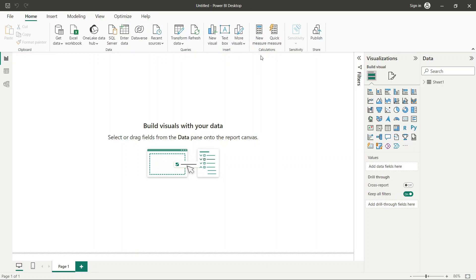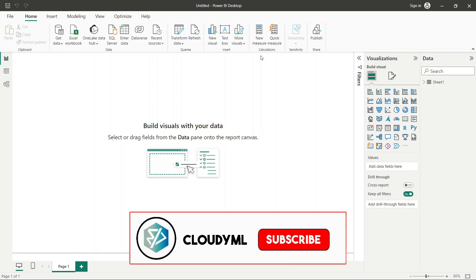When we are using functions, making a measure, or making a table, that is known as DAX. I hope the concept and difference between DAX and M Language is clear.